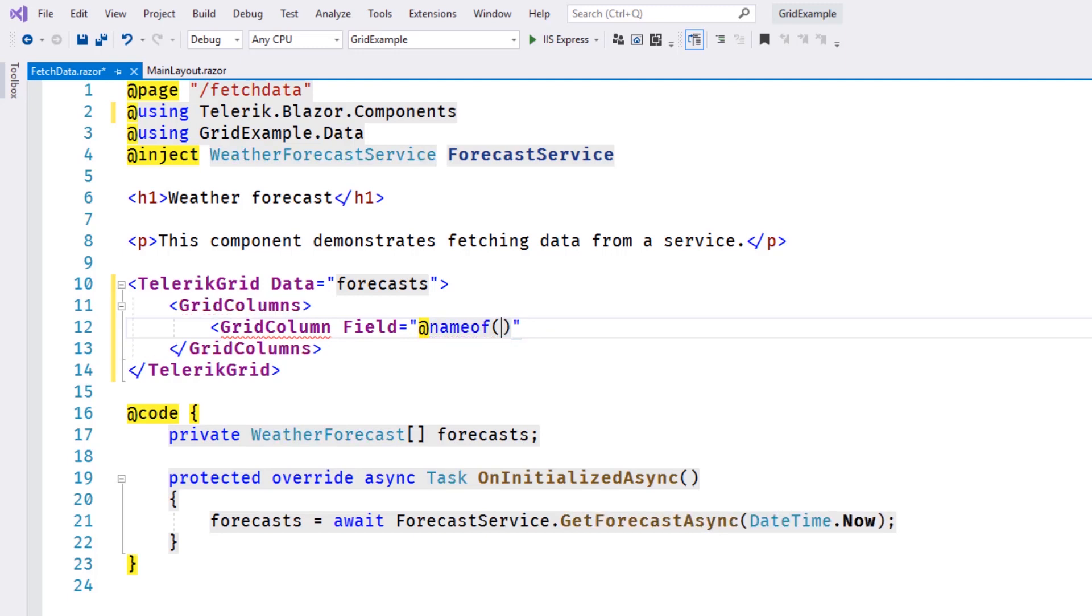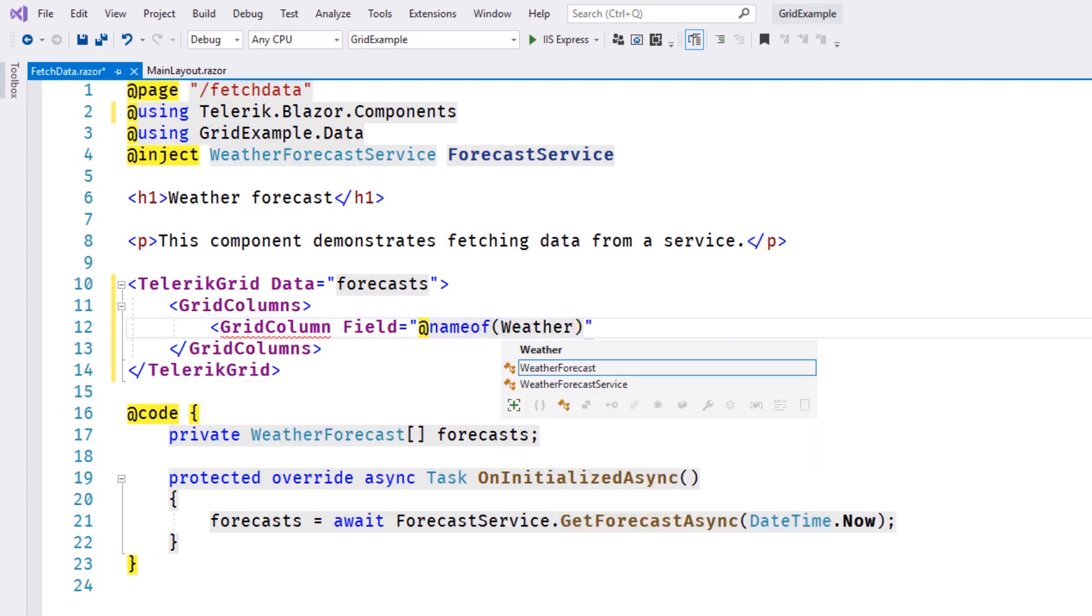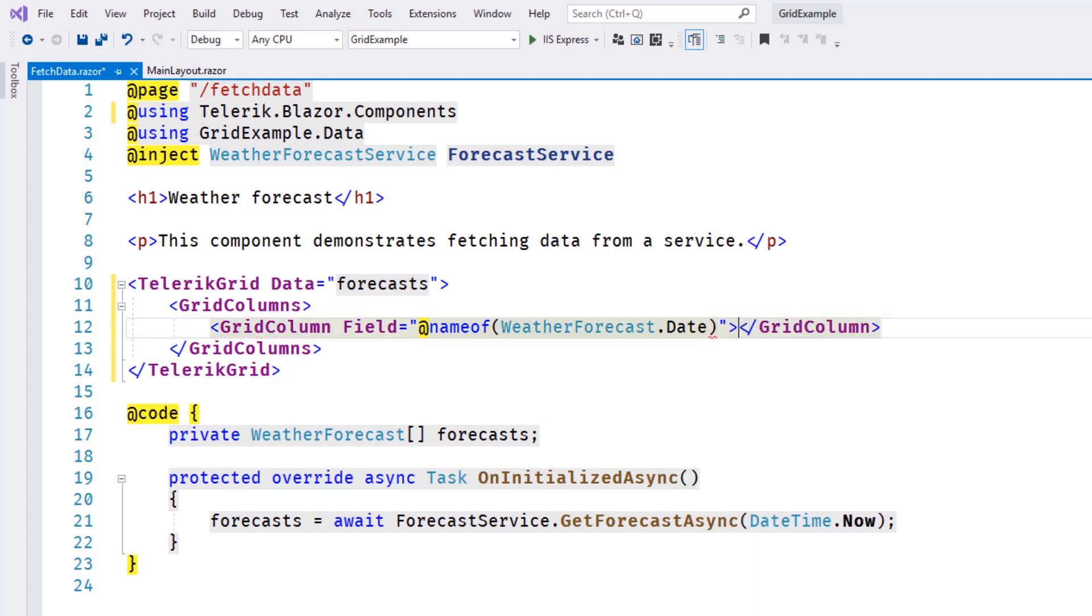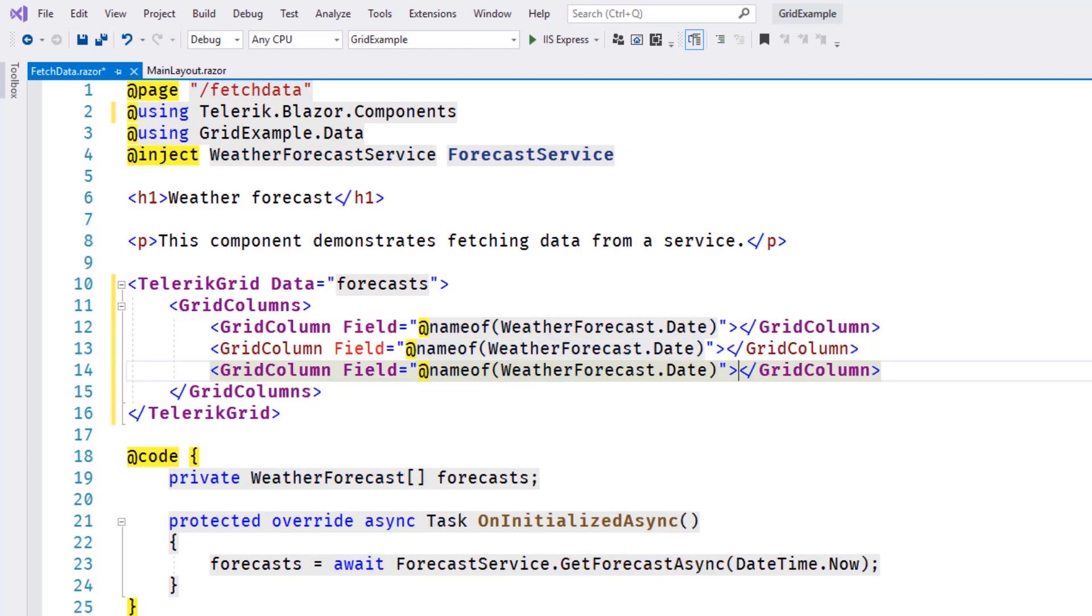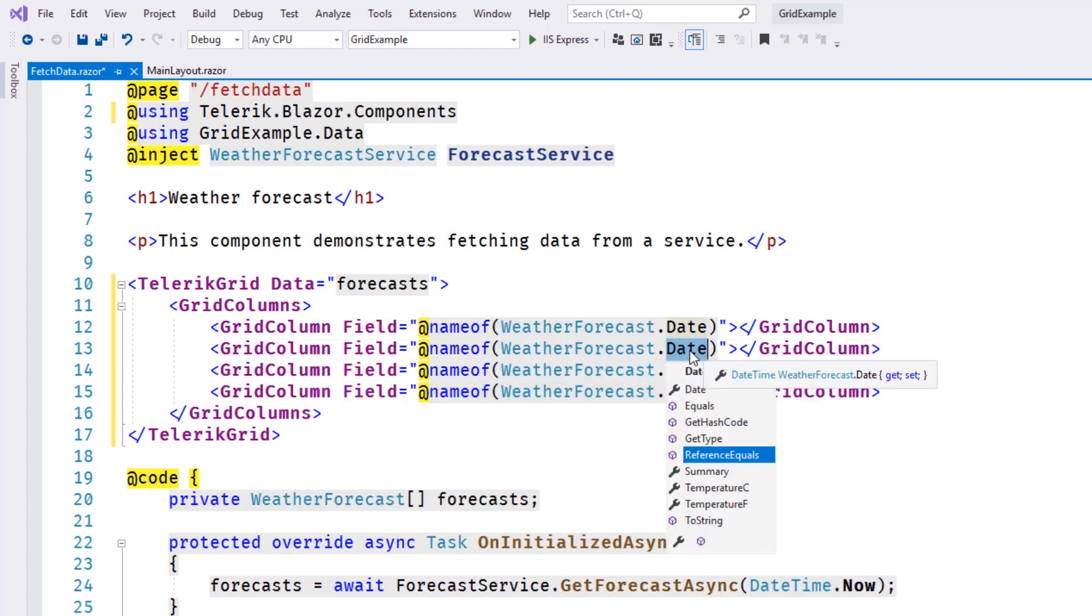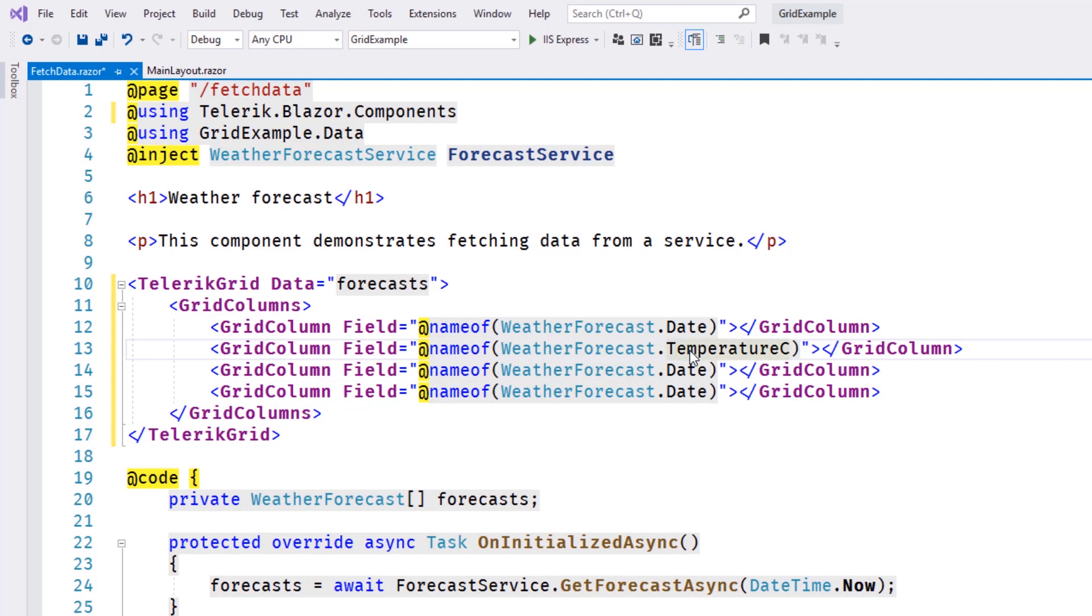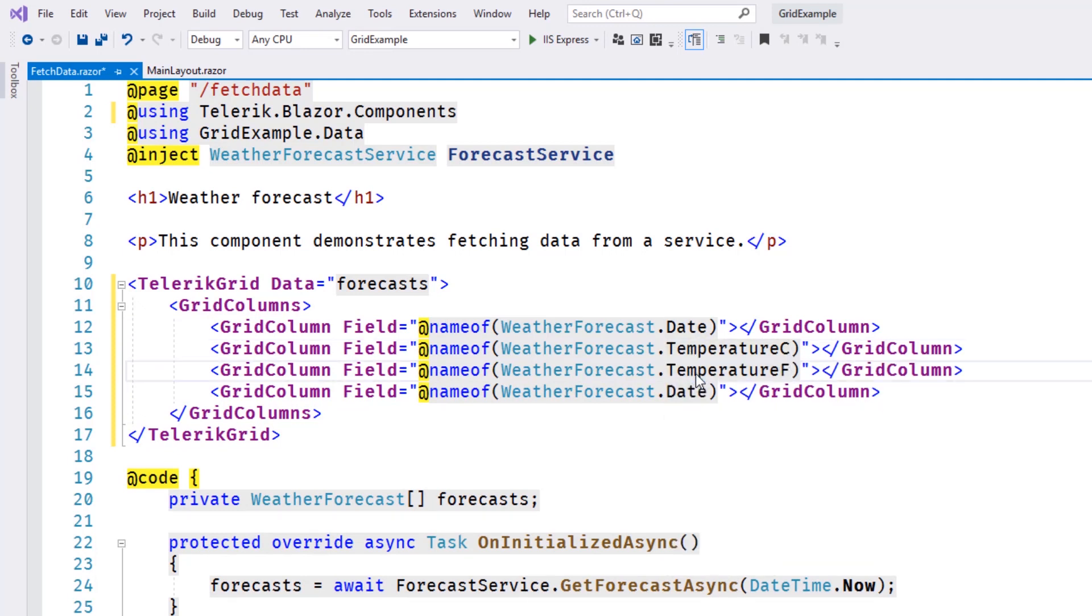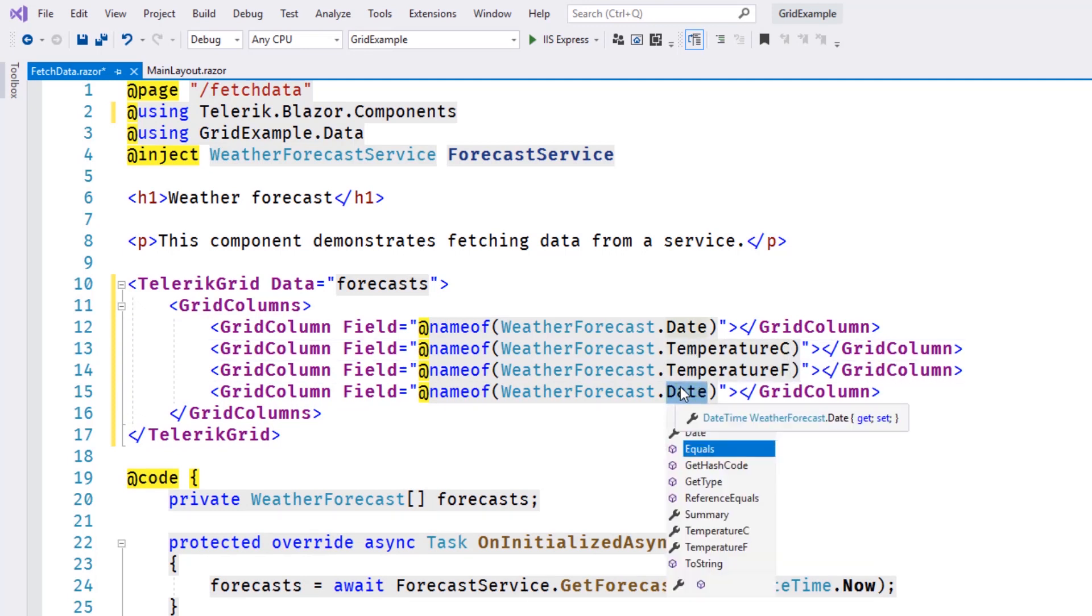By using a strong type, we can avoid issues later if we rename one of the properties in our object. Once our column definition is complete, we can close the tag and make multiple copies. Now it's just a matter of changing some of the property names and specifying a few custom titles for our columns.